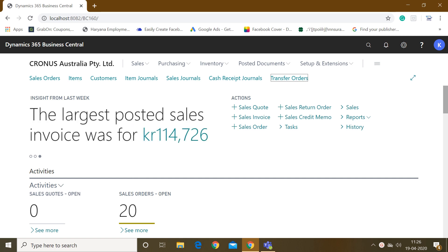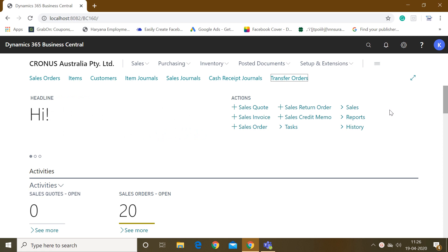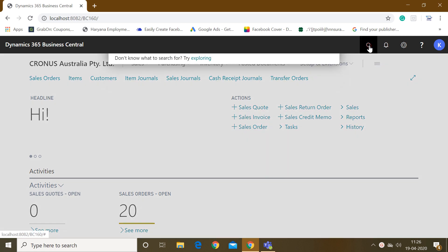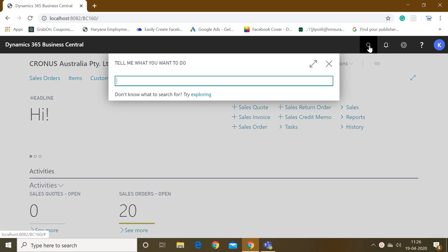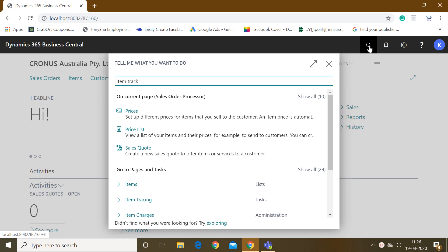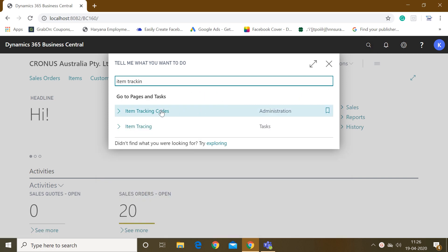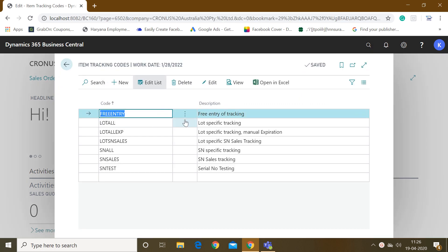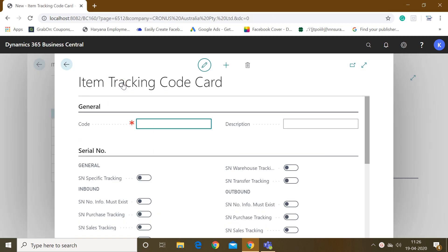Hello friends, welcome to my channel Go Digit. Today in this video we will learn how to use the item tracking functionality serial number wise in Business Central. To begin with, first we have to create a master setup for the item tracking, so we have to type here as 'Item Tracking Codes' and just click here. Here we have to create a new item tracking code.